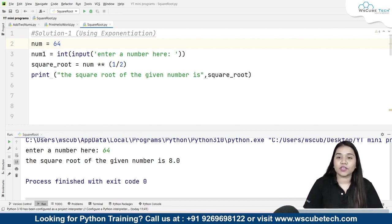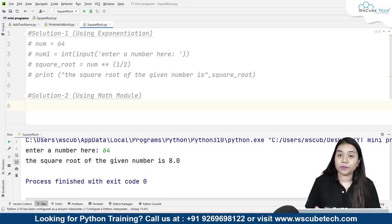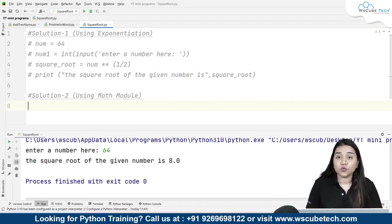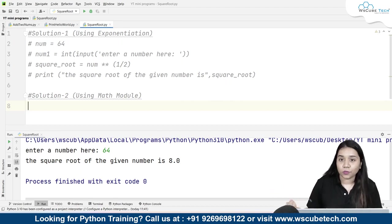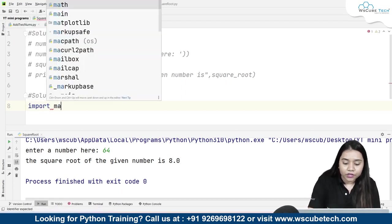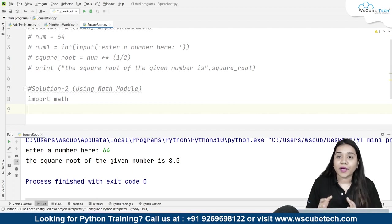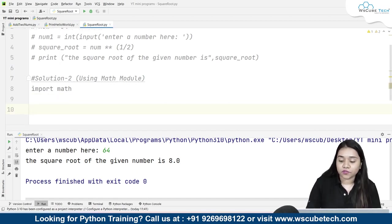Talking about our second solution, we are going to use our math module. Python has a huge library in which we have a math module. The math module allows us to perform various mathematical operations. Similarly, inside the math module there is one function called SQRT, that is square root. SQRT allows us to find the square root of any number.